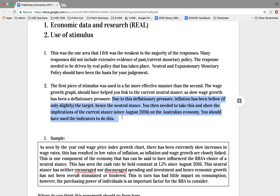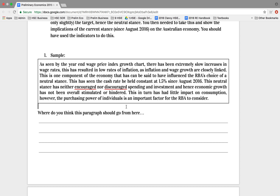You then needed to take this concept of wage growth, inflation and the target, and show the implications of the current stance since August 2016. You should have used indicators. This section is showing you how you have to integrate content, real and evidence — and it's not easy, and I fully appreciate that. But it's something we've got to work towards. So what I have here is a bit of a sample. I took a little bit from a particular student's work and amended it. It's by no means perfect. I want you to pause now, read this section, and think about what is this sample doing — is there real? Is there data? Is there content? And then think about where should this paragraph go from here?